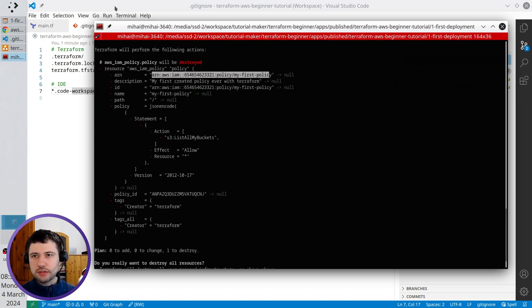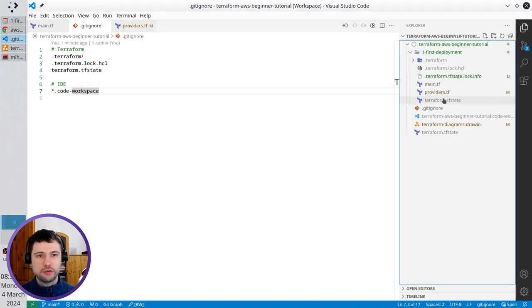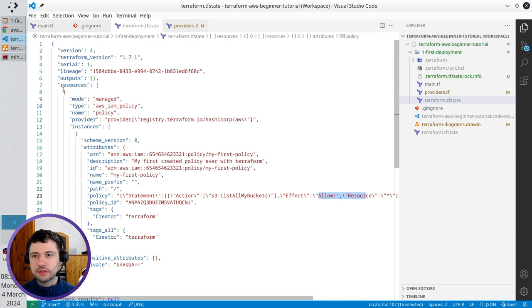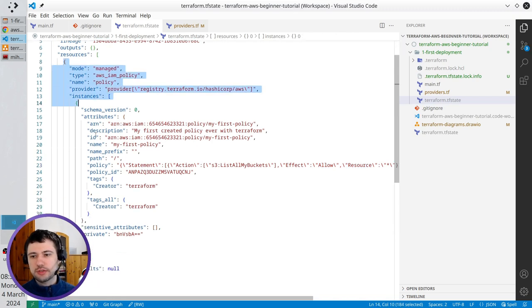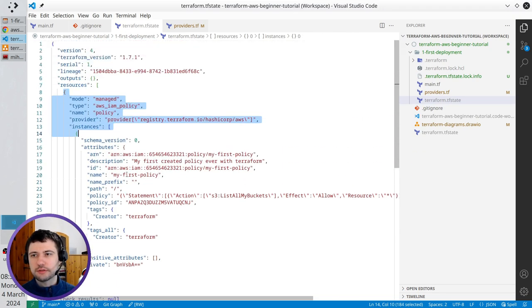So generally what Terraform does, it checks for the Terraform TF state and every resource which is listed here in this file is going to be destroyed.